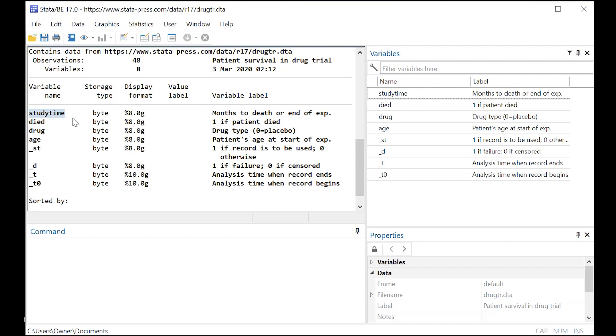Study time is basically the time that elapses that you're observing somebody. Died here is whether someone died or they didn't.